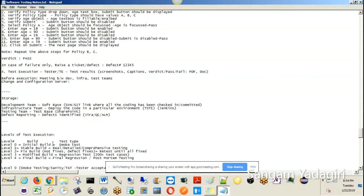Smoke testing repeats for each build — whenever the developer comes up with something, you need to conduct a smoke test. If there are issues, they fix it and come up with a stable build. On this stable build, you conduct Level 1 testing, also known as real testing, detailed testing, or comprehensive testing. You may have written around 50 test cases at this point. Smoke testing covers only the important features and should not take more than 15 minutes.